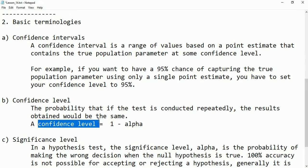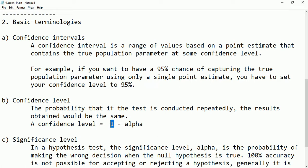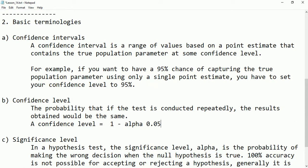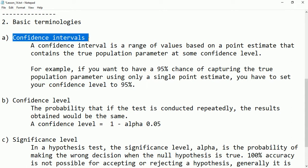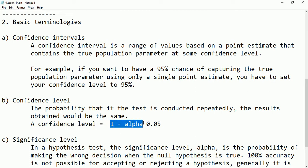The confidence level is equal to 1 minus alpha. Alpha is called the significance level. For example, 1 means 100%. If our confidence level is 95%, then 1 minus 0.95 gives us 0.05. This means 5% we are not sure, but 95% we are sure the value will fall within this range. That 0.05 which we are not sure about is called the significance level.